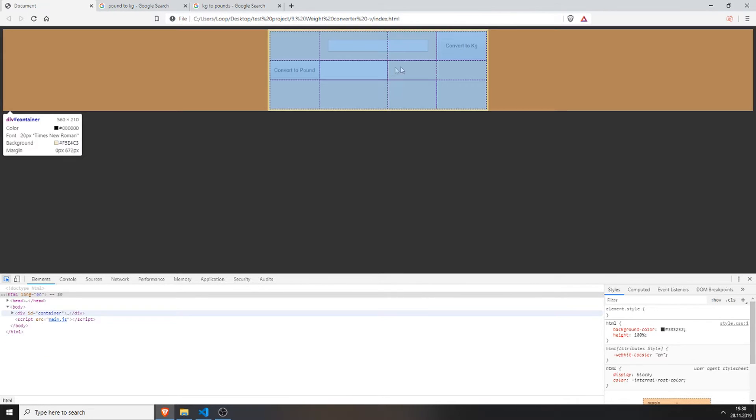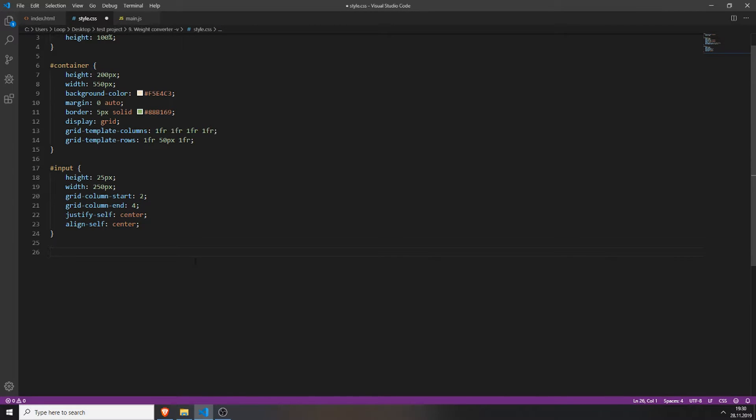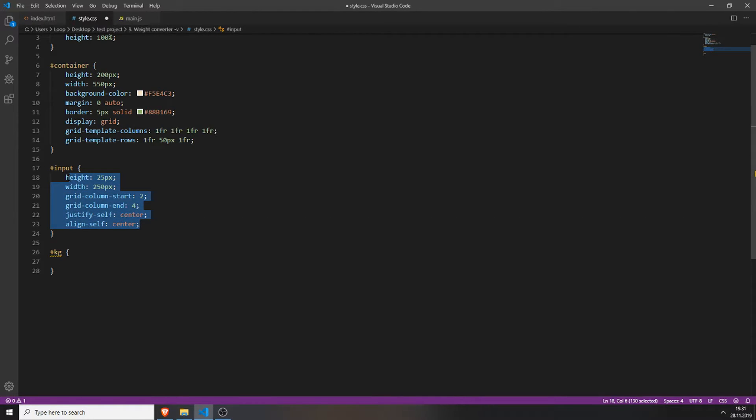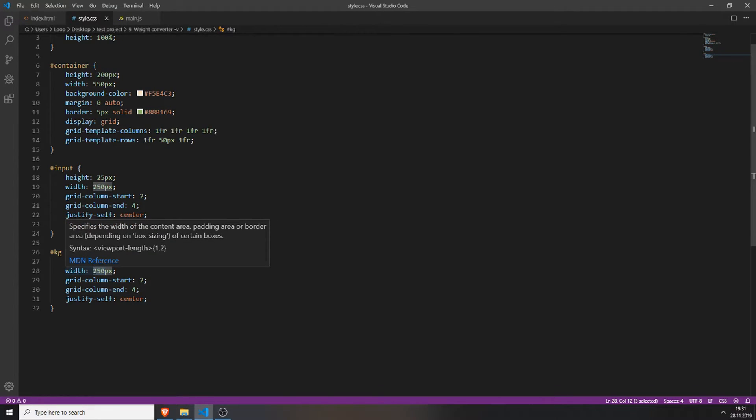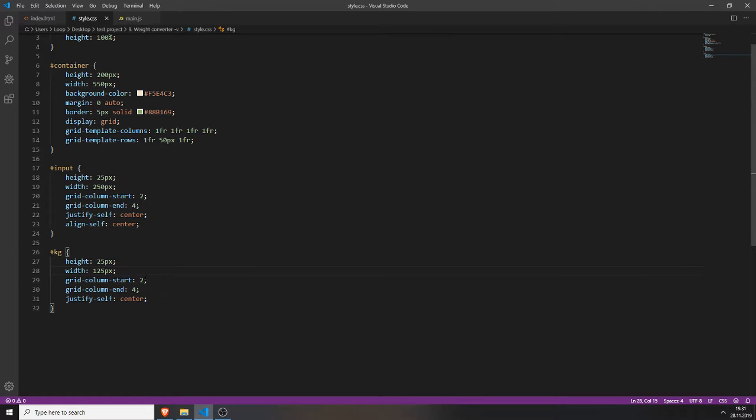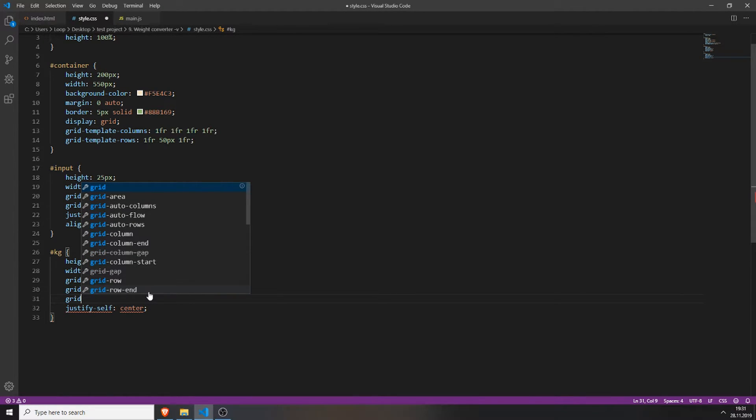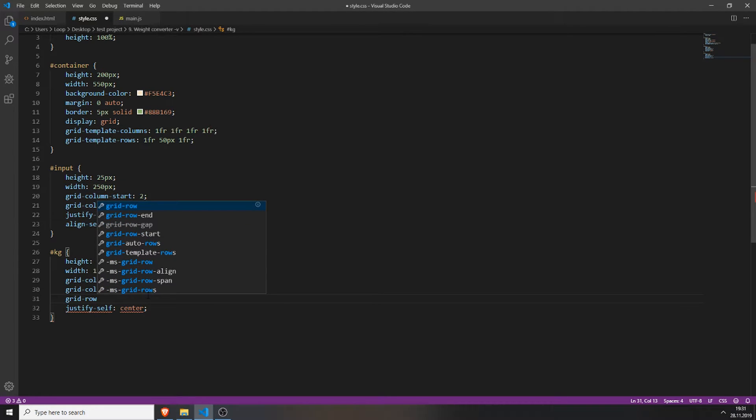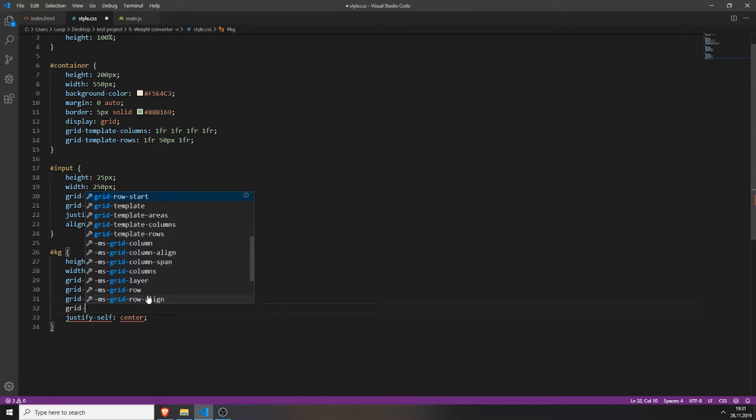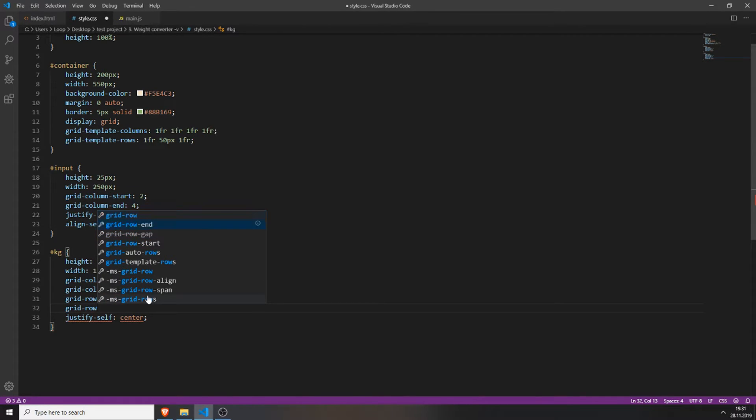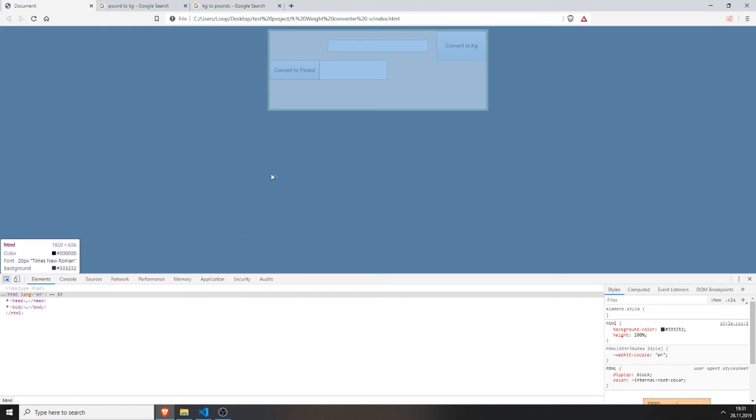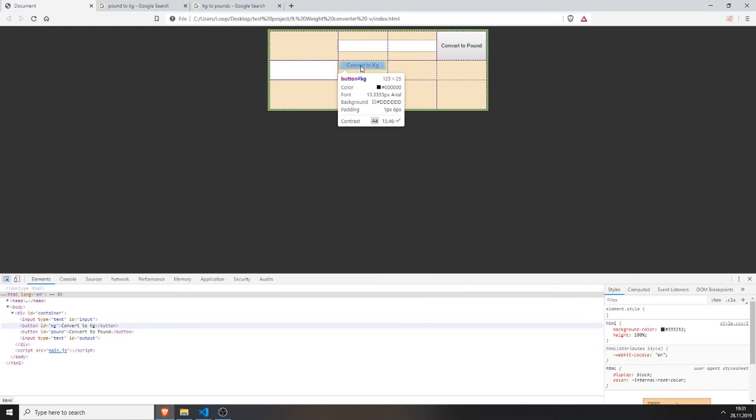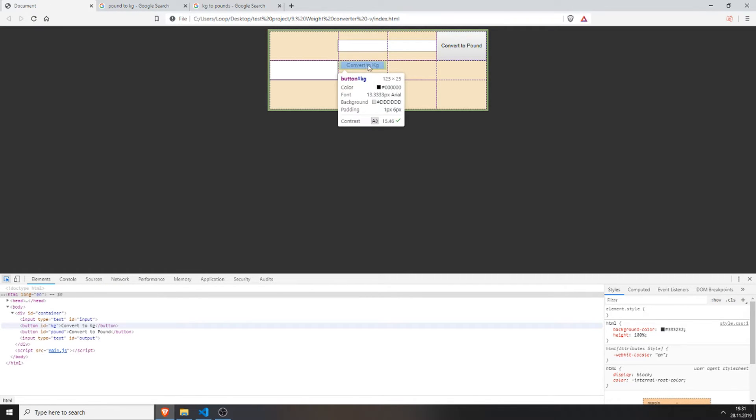We will do the same now for these buttons and the output field. So just access your kilogram button and just copy everything except for align self we will see in a second and also we will change the width to 125 pixels. And also change the grid column end to 3. And now we need to add the grid row. So where the row will, where this button will start in which row. In my case it's 2. You will also need to set the end of the row which is also 2. And now you can see we have this button inside the second column inside the second row.